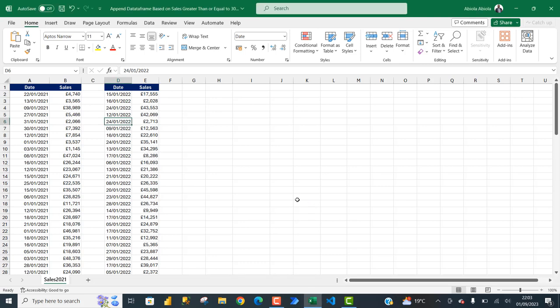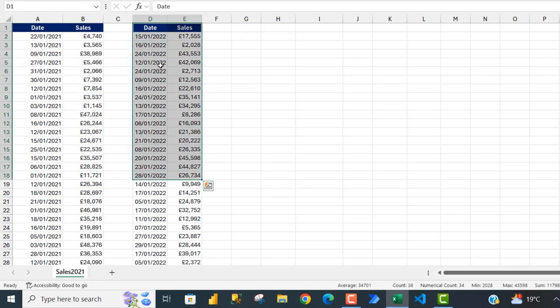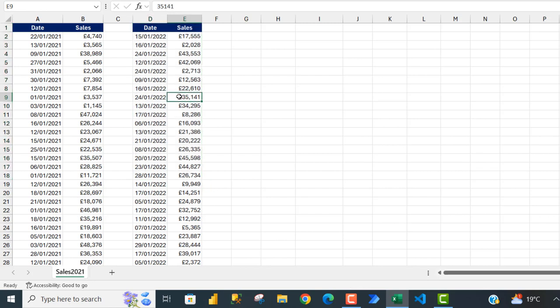Hello everyone and welcome to this Python in Excel video tutorial. In this video I'm going to show you how to append multiple data frames based on a filtered list. Looking at our sample data set, we have sales data for the year 2021 with date and sales columns, and also 2022 date and sales. Our goal is to filter the two data frames to display sales greater than or equal to thirty thousand, then append the rows satisfying this criteria using the pd.concat function.